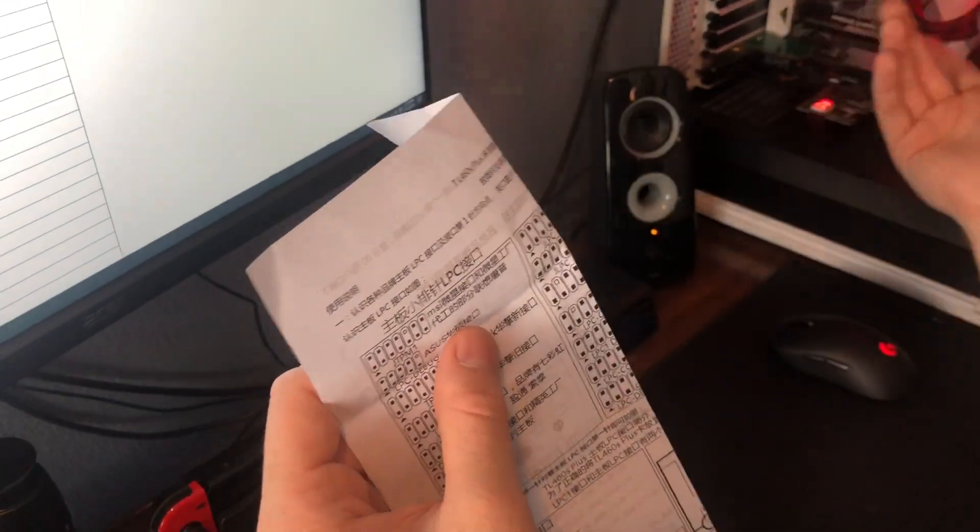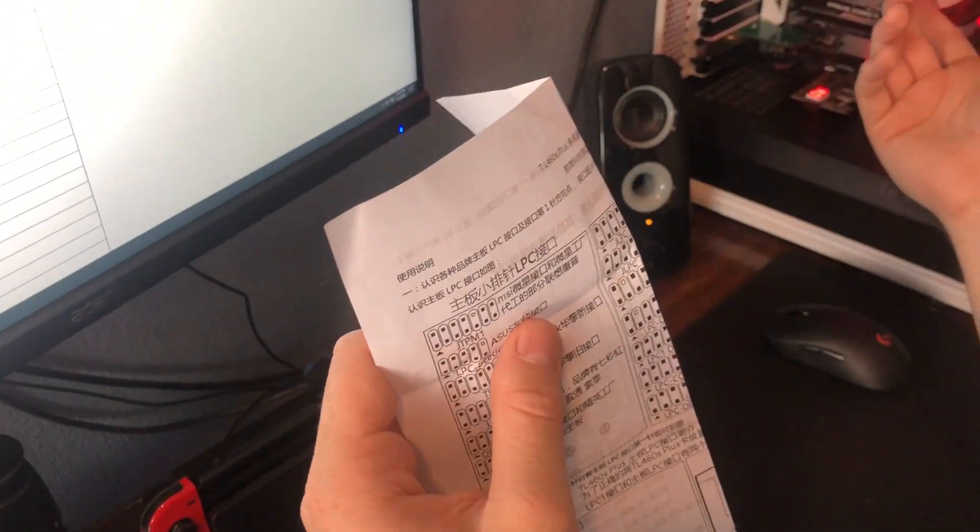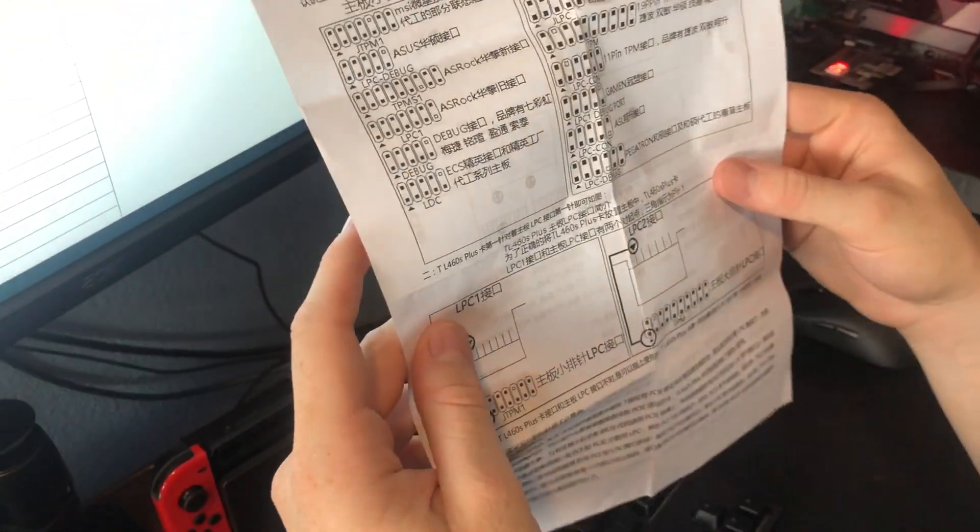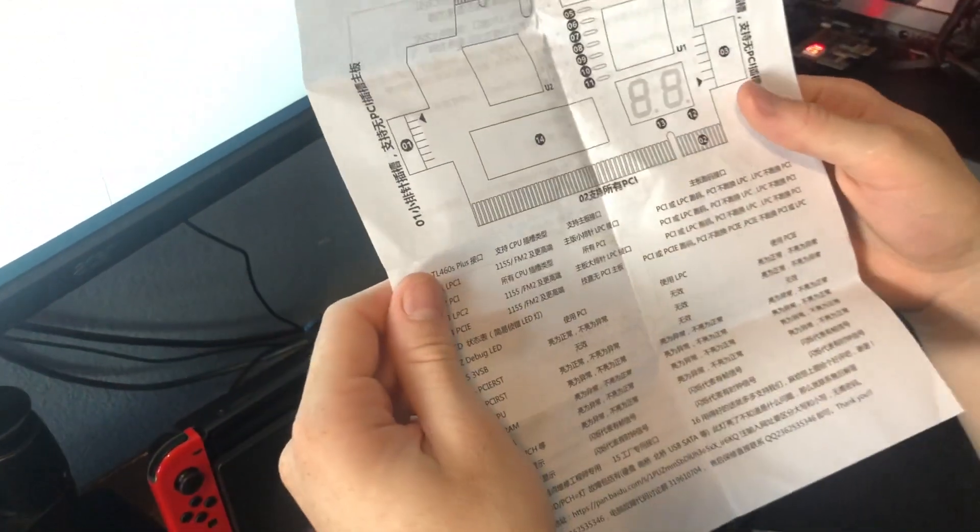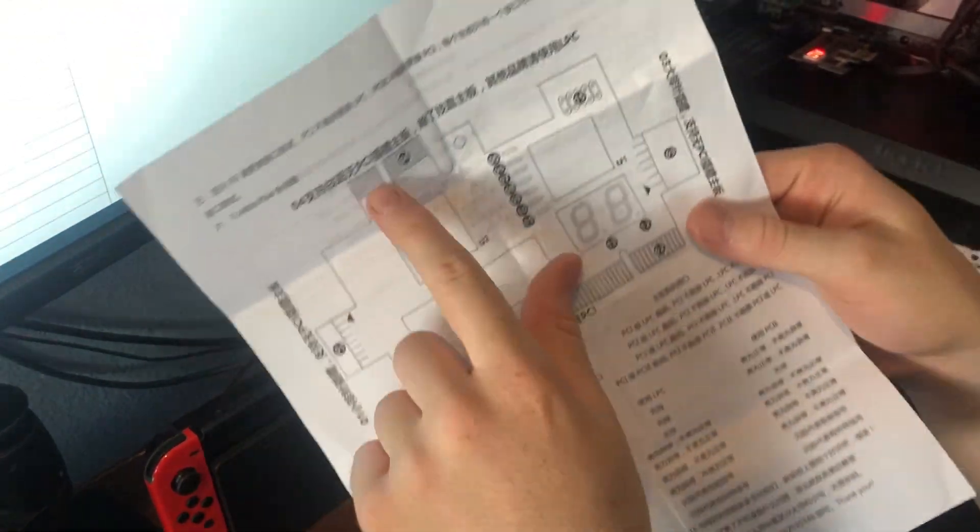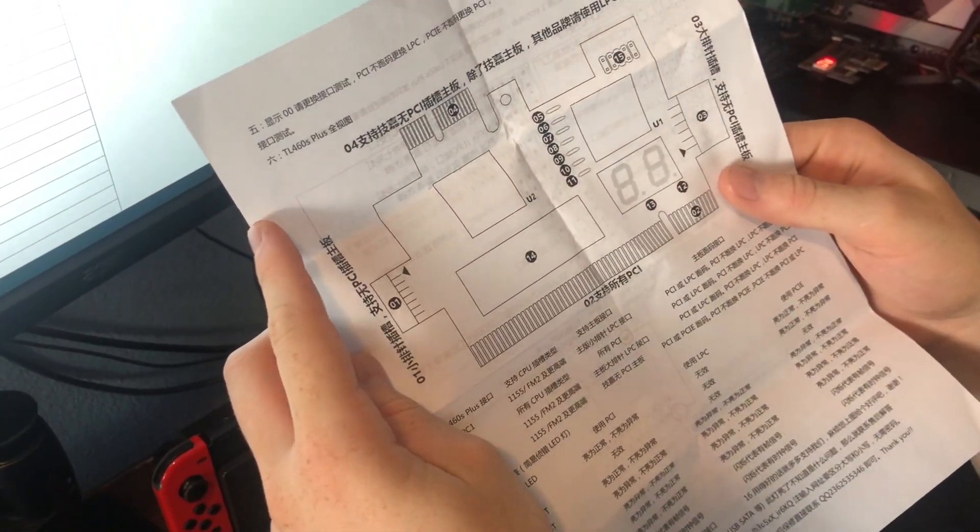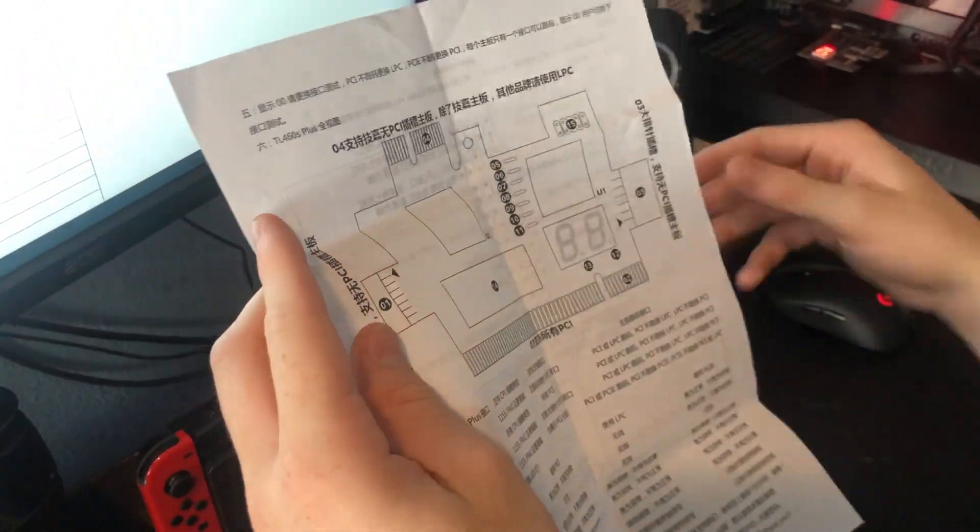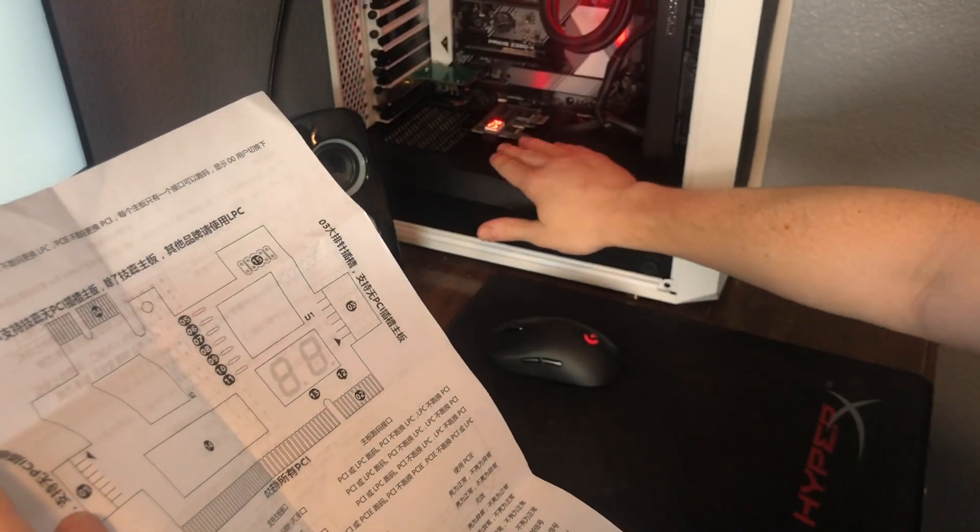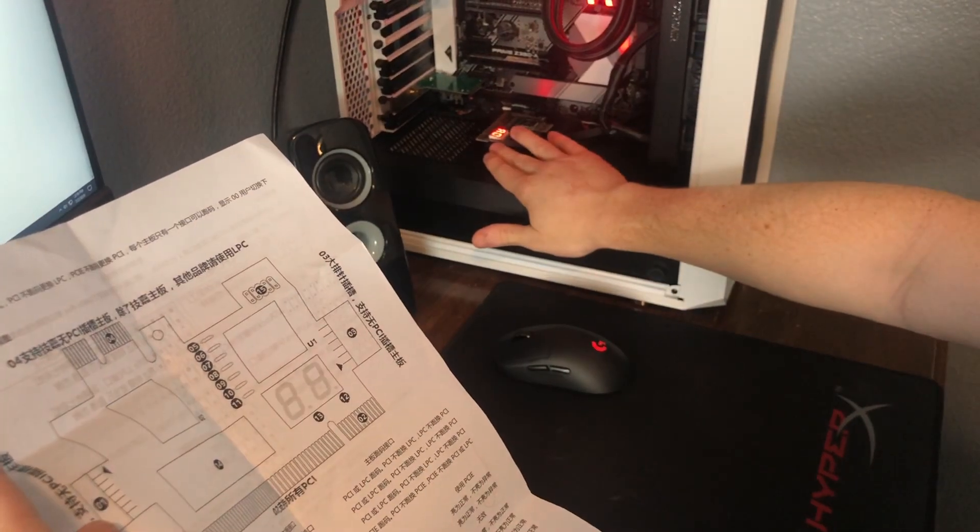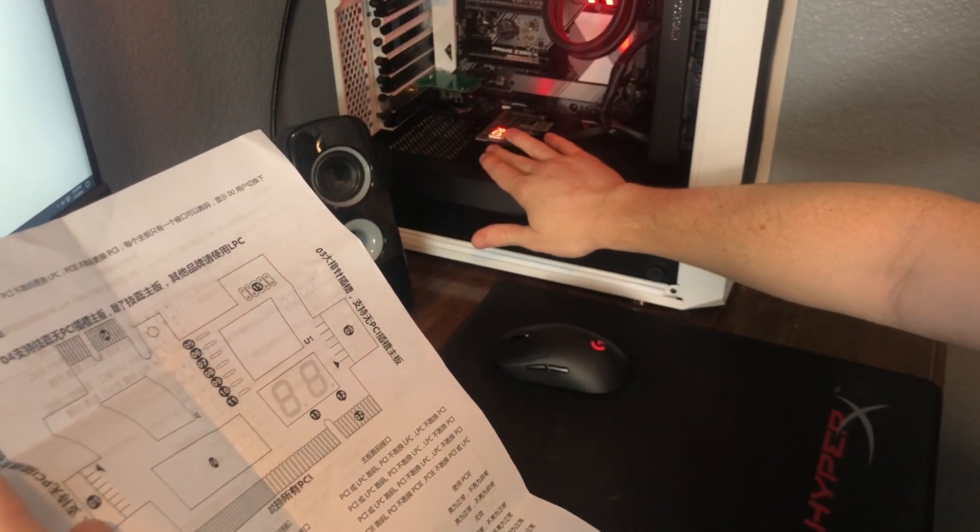Mine's the ASUS Z390A Prime, but I'm sure it should work for other motherboards as well. If anyone knows how to get it working through the PCIe slot, that would be much appreciated, but I'm pretty fine with this for now. It works, it's a little unstable.